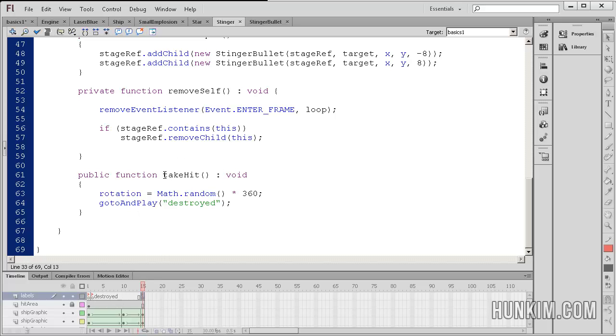Now the question is, when is this take hit function called for the monster stinger? Let's go to the laser blue class.